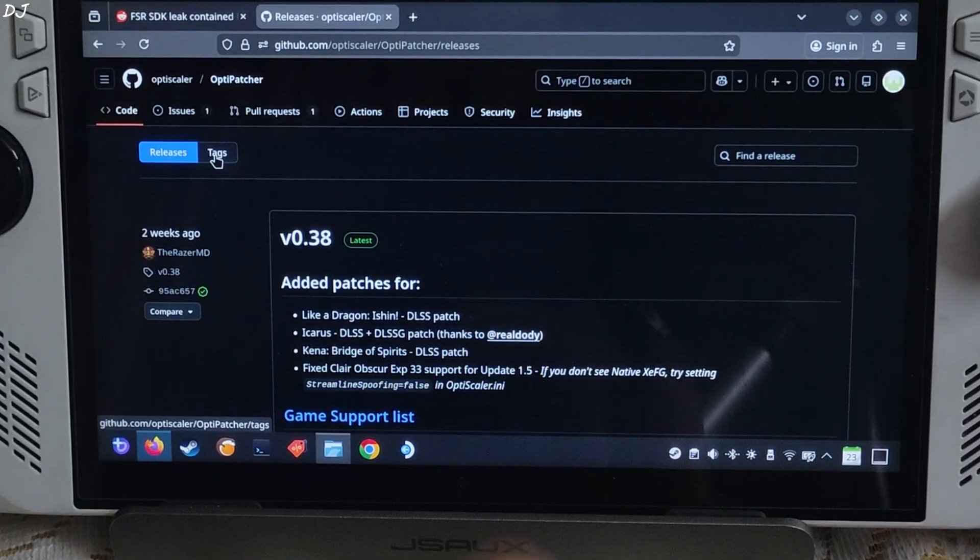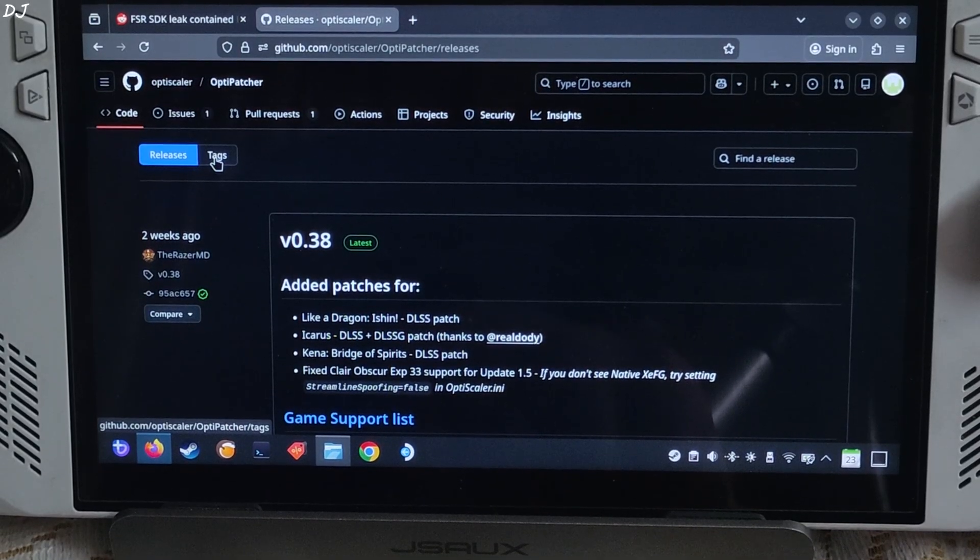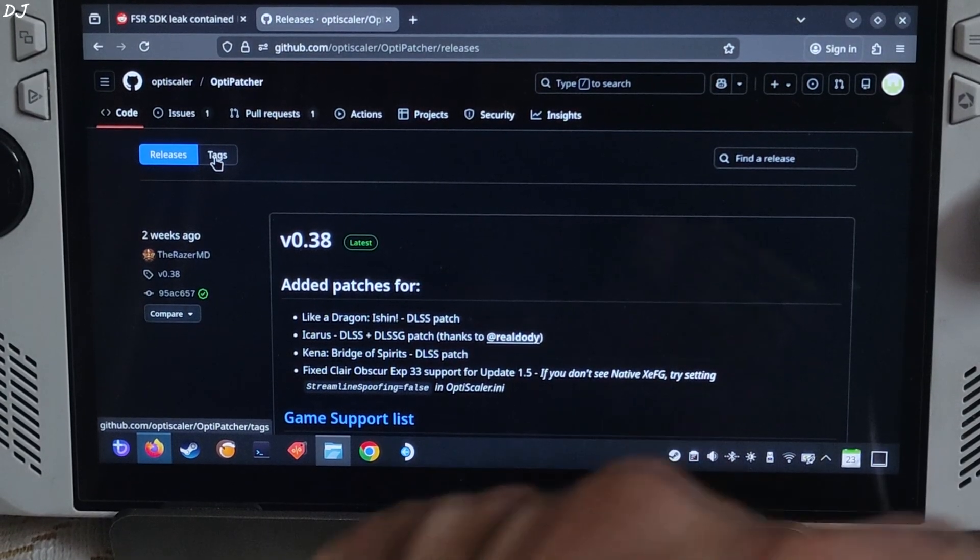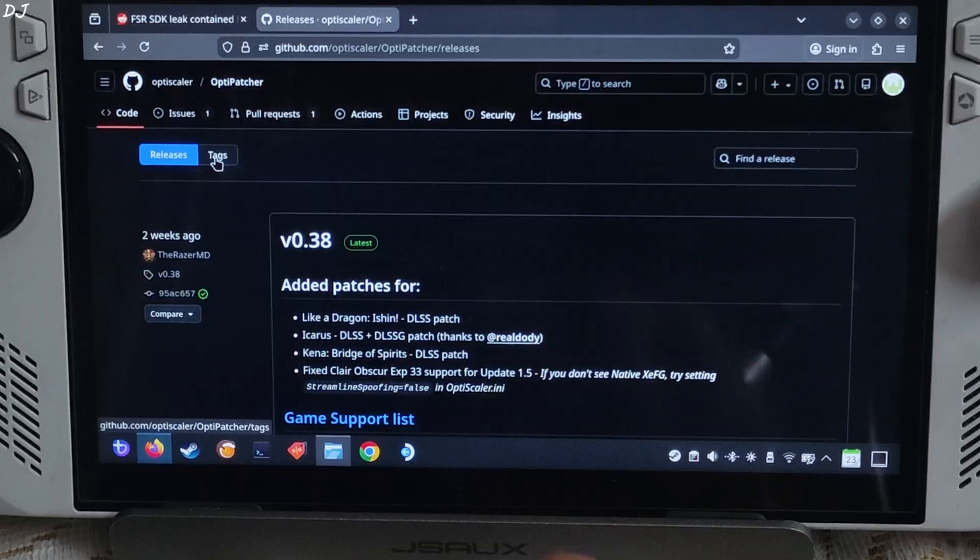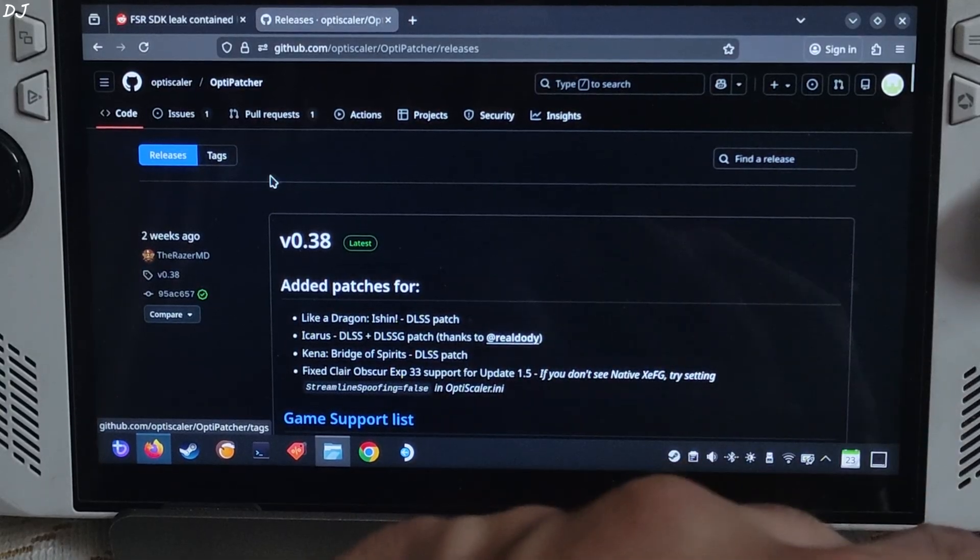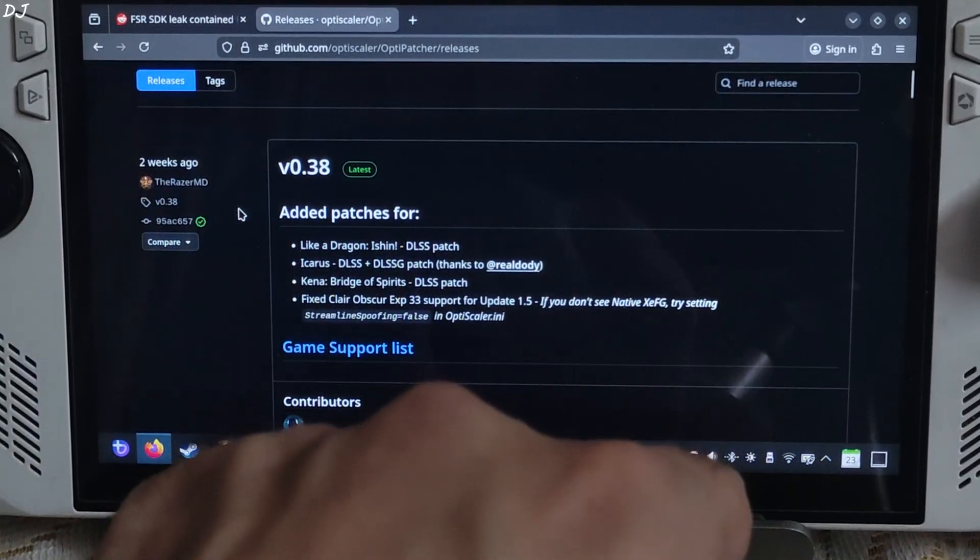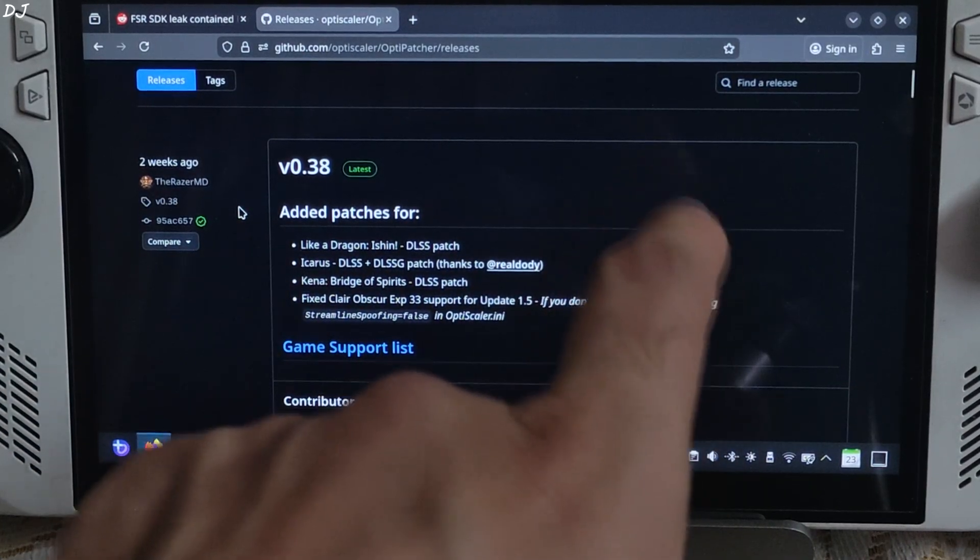I will be using OptiPatcher in order to unlock the in-game DLSS settings. We don't need to use OptiScaler's DLSS moving feature, it can cause some artifacts. Just download the latest version of OptiPatcher from GitHub.